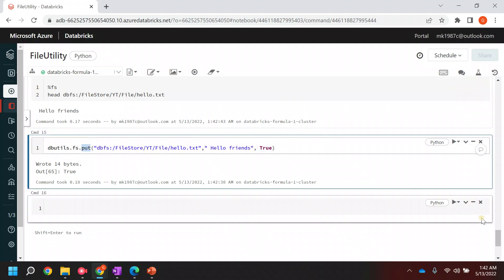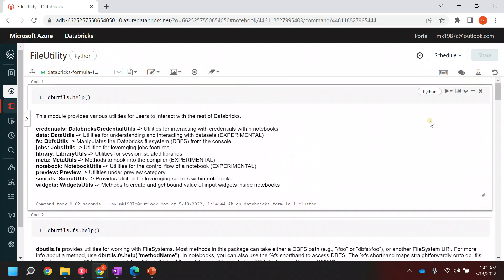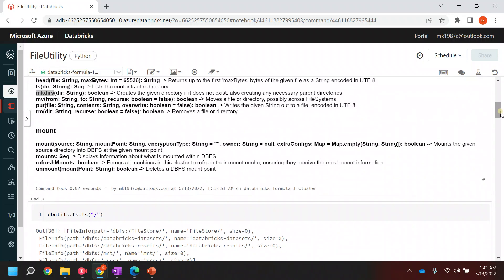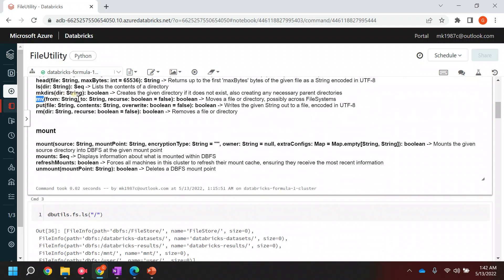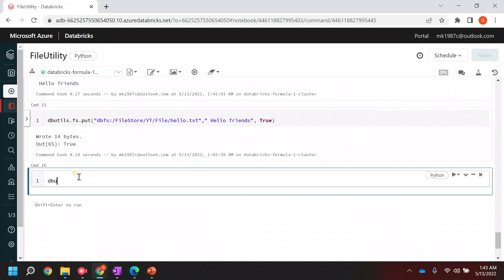Now let's see how we can use the other commands as well - like `move` and `copy`. With `move`, you can pass the first path, then the second path, and a true/false parameter. If the file is already there you can skip it or handle it accordingly. Let's look at the `move` command in detail.